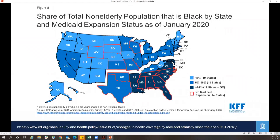When we think about Medicaid and the downstream effects of it being a state program, consider data from the Kaiser Family Foundation on the proportion of uninsured individuals in states that have not received Medicaid expansion. In the Southeast, where the largest proportion of the population is people of color, Medicaid expansion has not been implemented in most of those states.